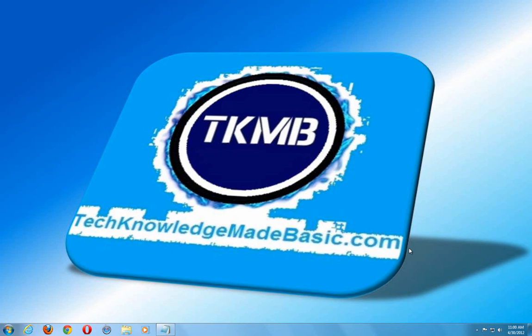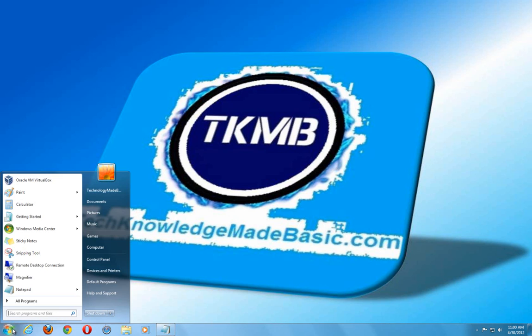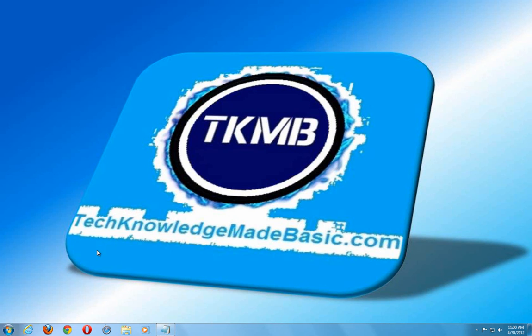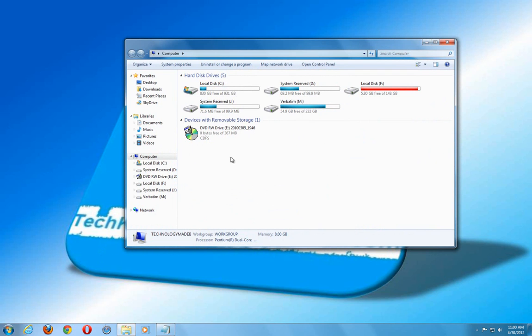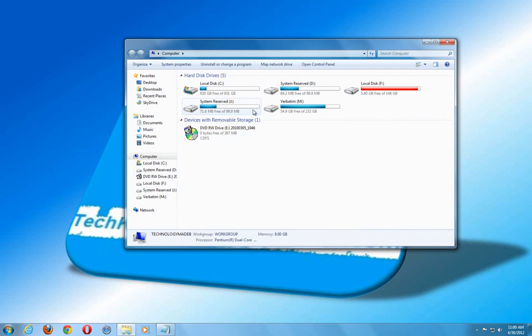Welcome guys, this is Technology Made Basic. I'm making a video today to show you how to fix an issue where your CD-DVD drive has completely disappeared from your computer. You'll usually just see your C drive or other hard drives and flash drives plugged in, but you won't see your CD or DVD optical drive. It just completely disappears.